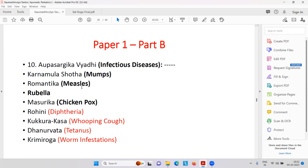Then whooping cough, tetanus — Dhanurvat — worm infestation. Tetanus — whenever there is an injury, especially with dirt and rubbish, there is always a TT injection. But actually this should be taken preventively as passive immunization — antibodies need to develop and that takes time. So after injury, taking TT is not very useful. Basically, if there is a serious injury with muddy places where tetanus organisms exist, in government hospitals we give ATS — anti-tetanus serum — instead of TT.